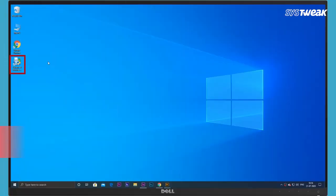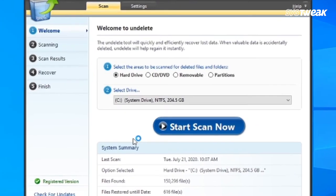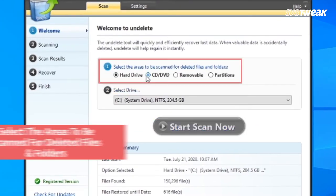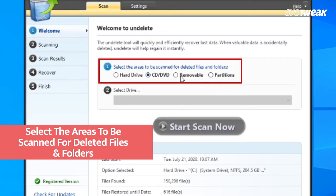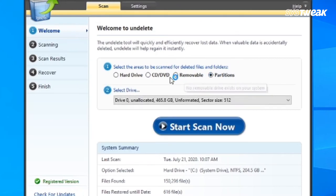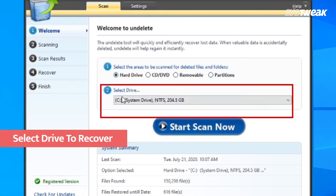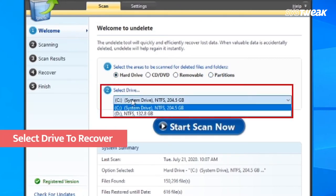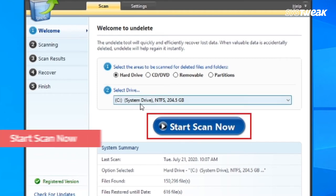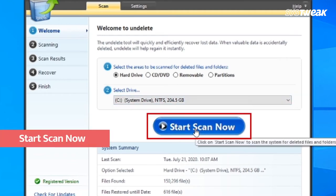Next, open Advanced Disk Recovery and in the Advanced Disk Recovery window, select the areas that you wish to be scanned for deleted files and folders. Then select drive to recover and click on start scan now.